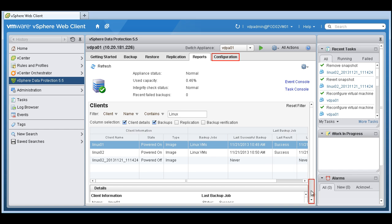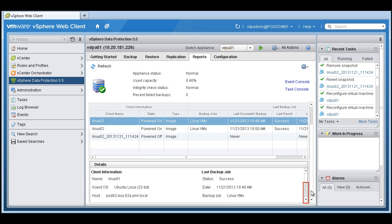We can scroll down. You can see here that the last backup job was successful.